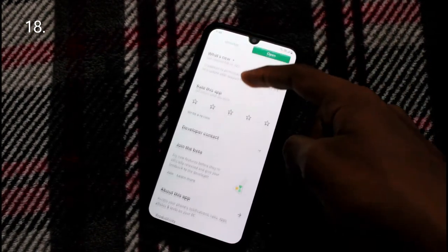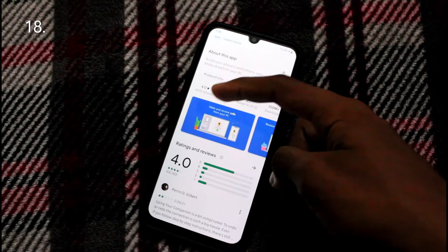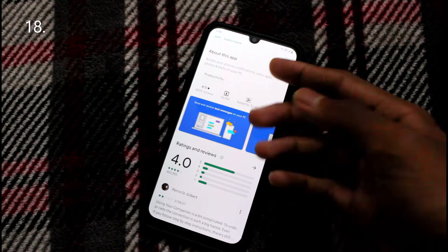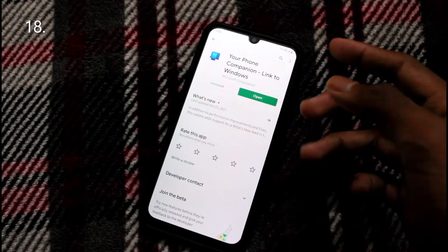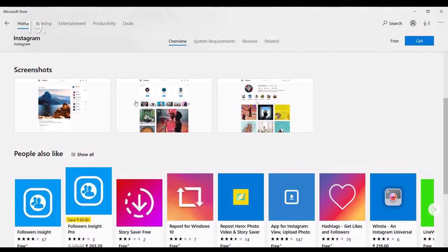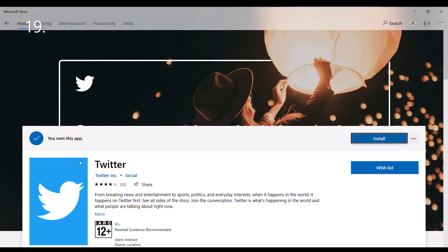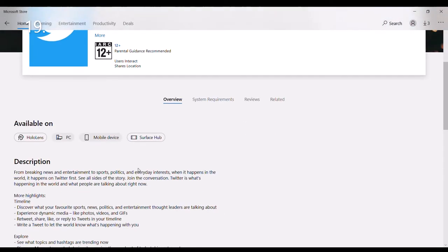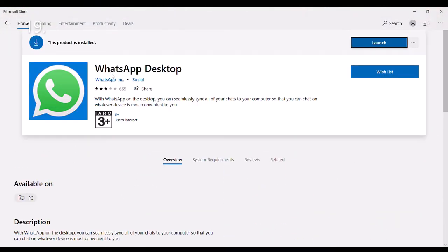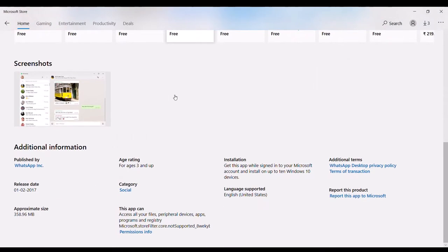The Phone Companion app can be installed to connect your smartphone and PC, letting you see notifications, messages, and calls, and even answer calls from your laptop over Bluetooth. You can also access social media apps like Instagram, WhatsApp, and Twitter directly from your laptop through apps in the Microsoft Store.